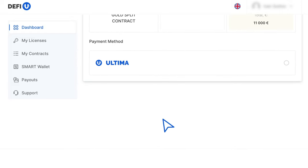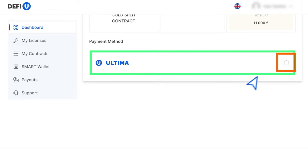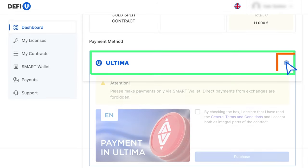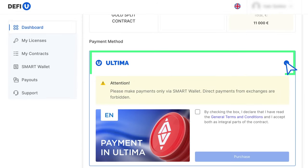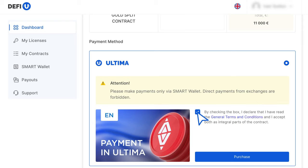Payment is available only with Ultima. After selecting the Ultima token, confirm your agreement with the terms by checking the box and click on Purchase.